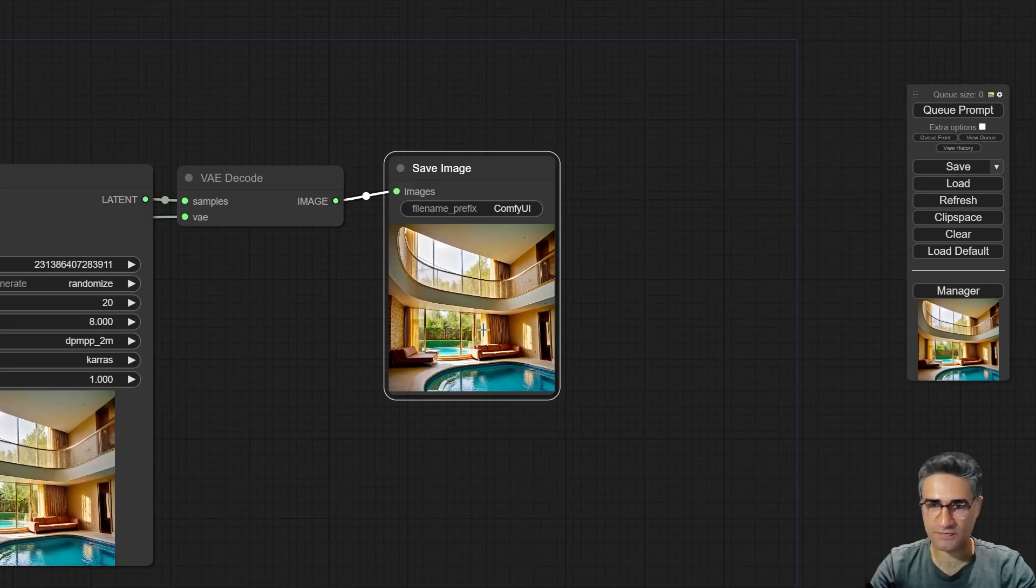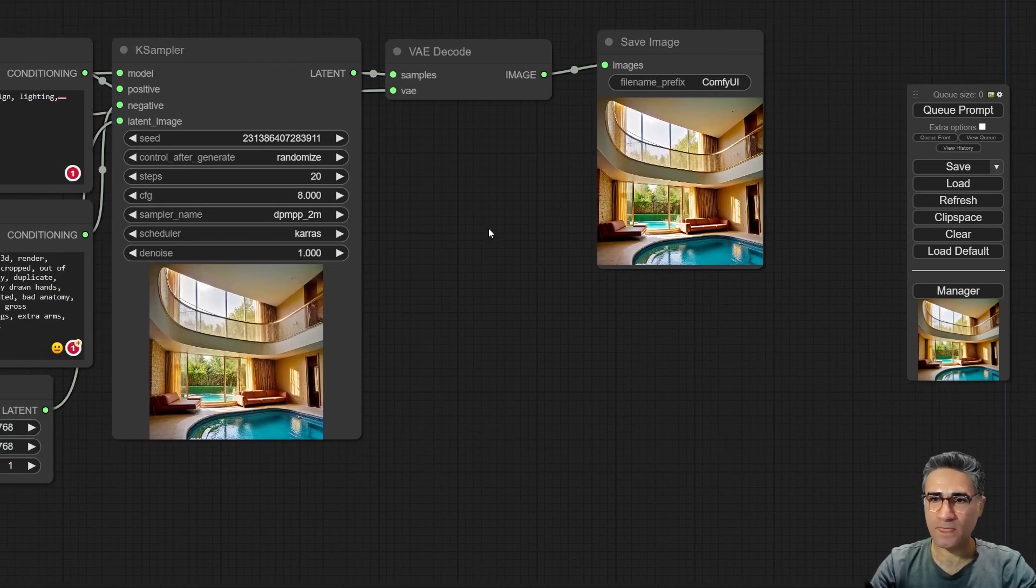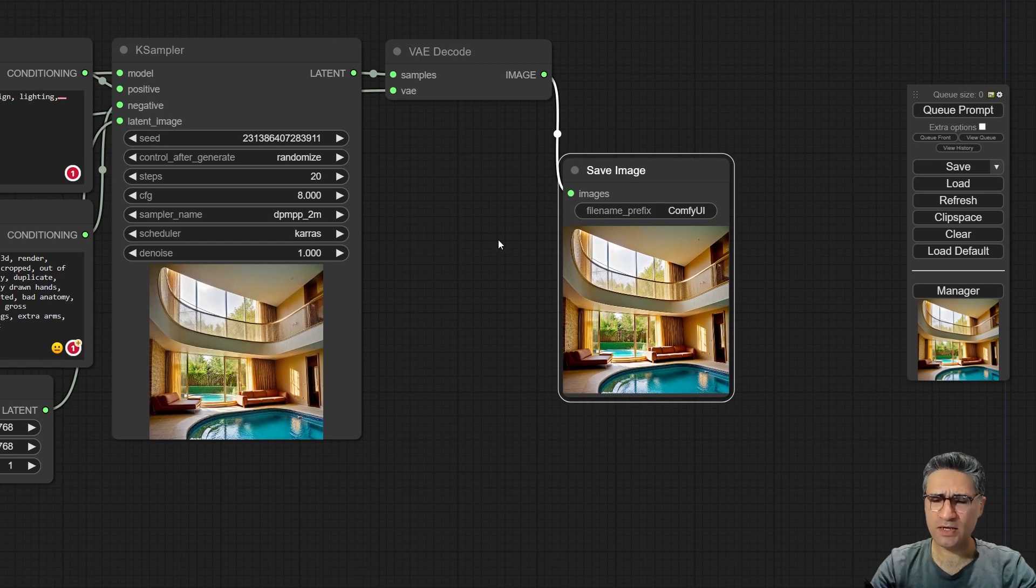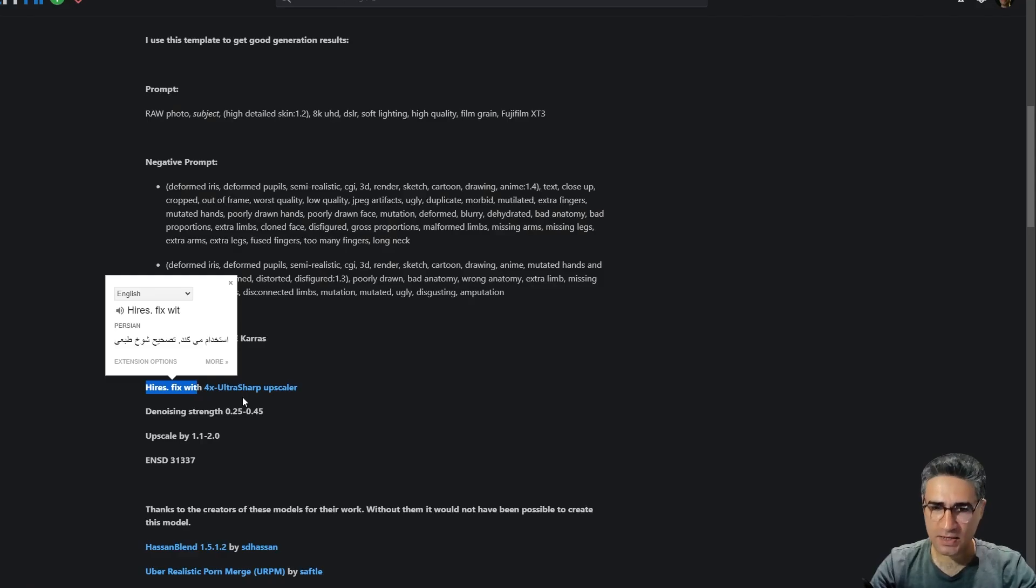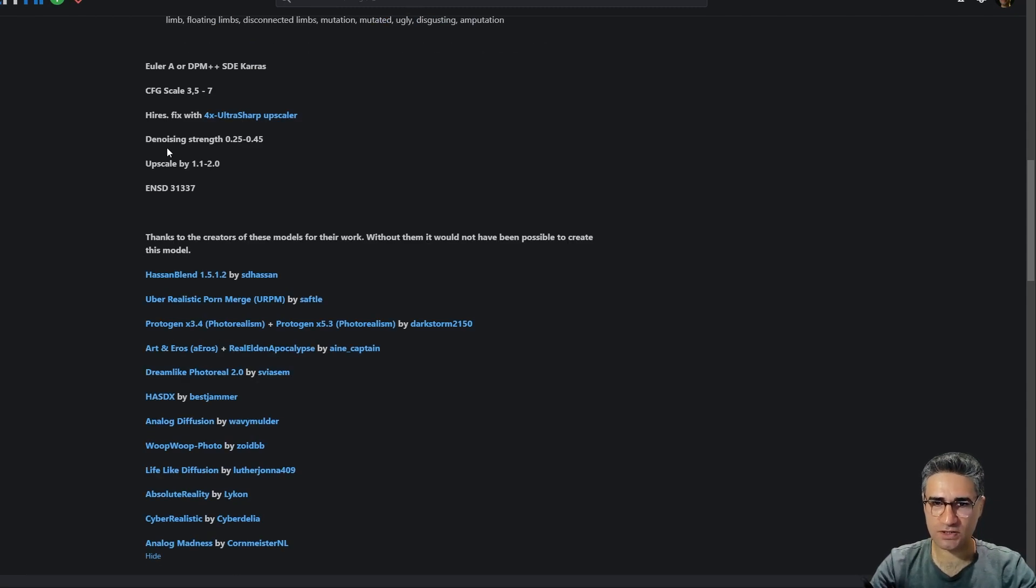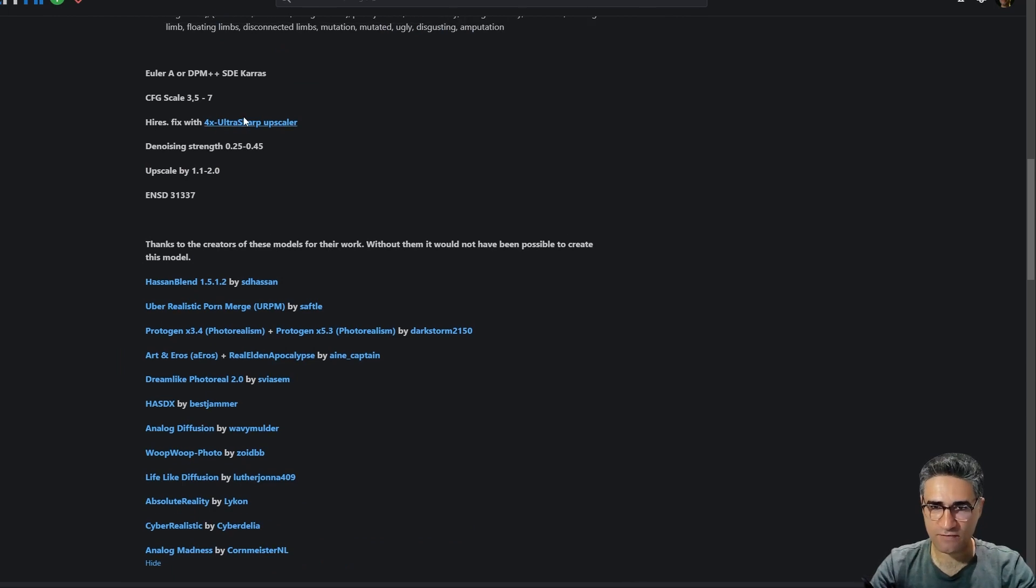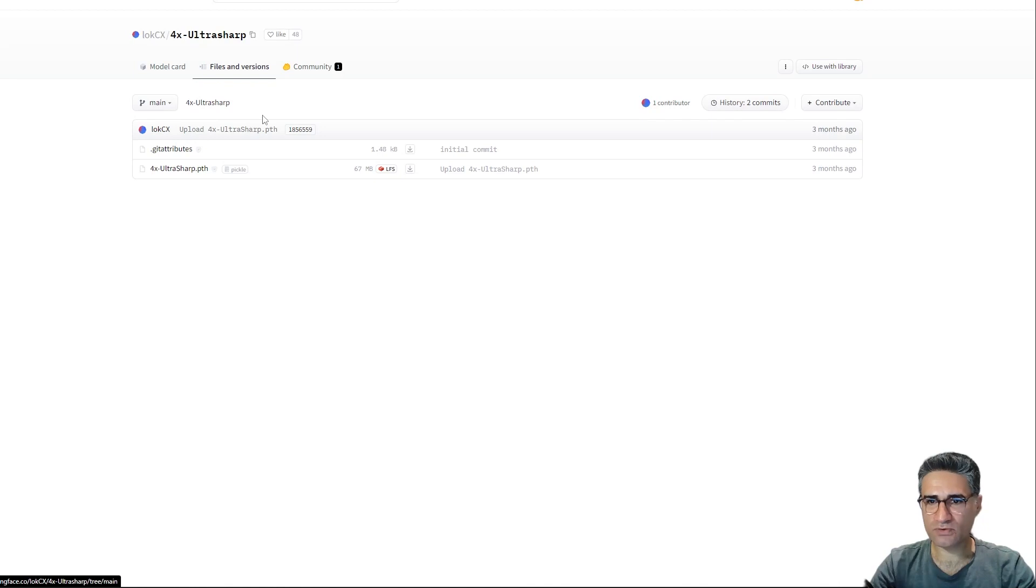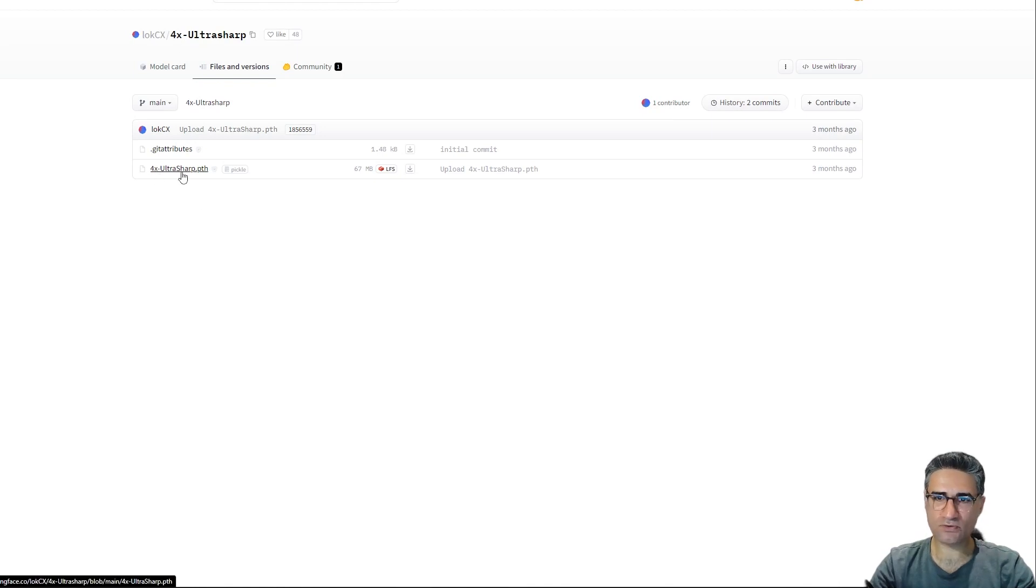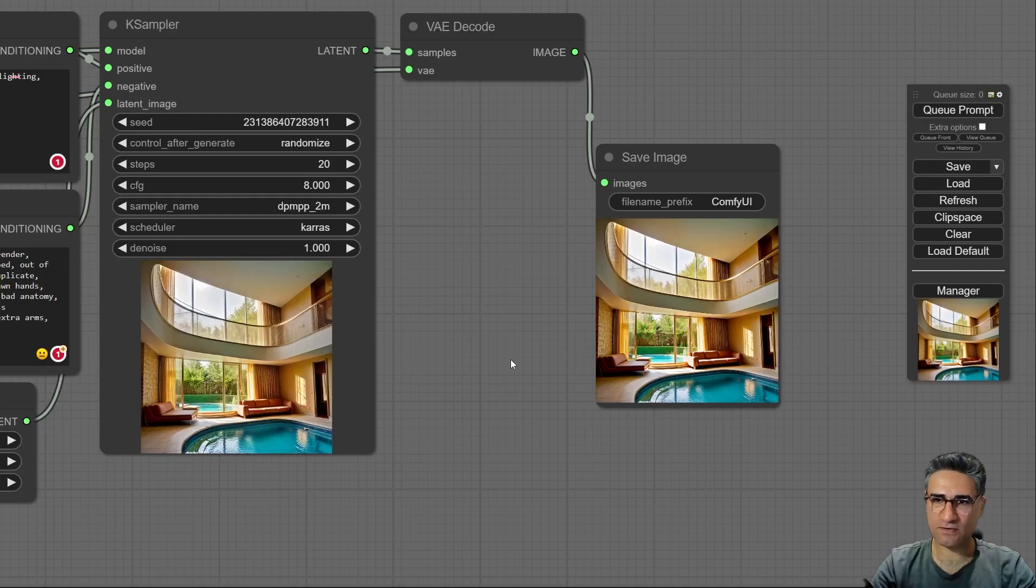So now I want to make a high-res fix. If you go to the Realistic Vision, I will place the link in the description, you can find this link. From this link you will go to the Hugging Face and you should download the 4x UltraSharp. They suggested us to work with this method for using in high-res fix.